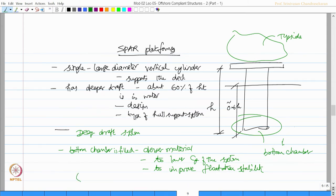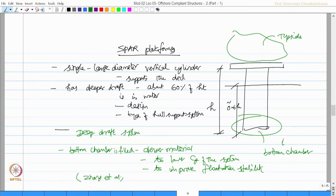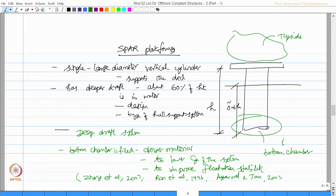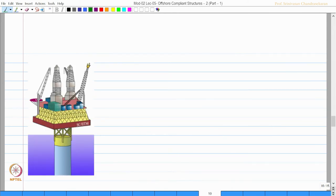This was a concept which was verified by various studies conducted by Zhang et al 2007, Ran et al, Agarwal 1996, Agarwal and Jain 2002, and others. That is the typical structural form of a spar platform.